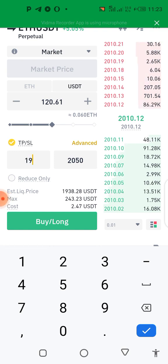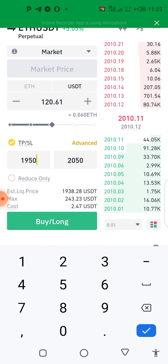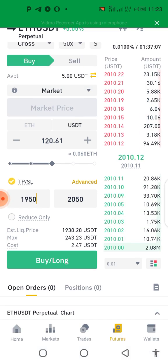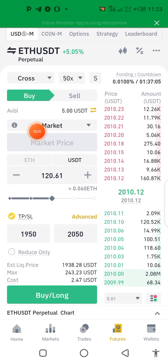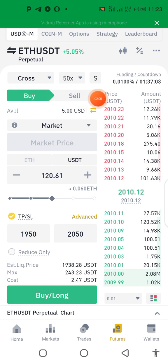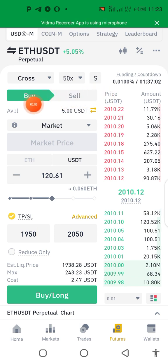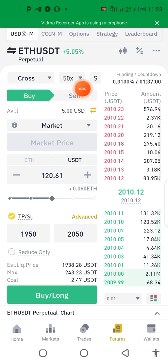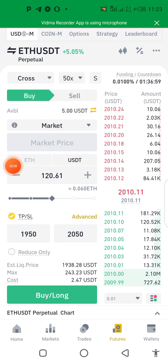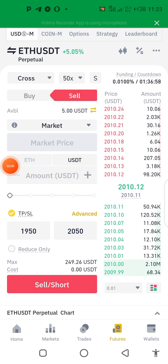Then I input my take profit at 190 — let's just use that. Then you change it from buy to sell. Short means sell, long is buy, but this signal says short, so you're selling it.